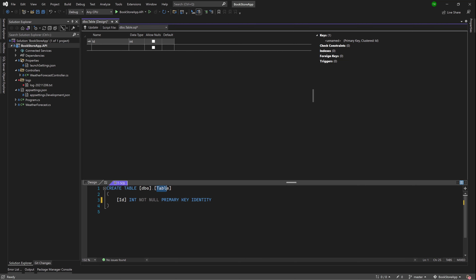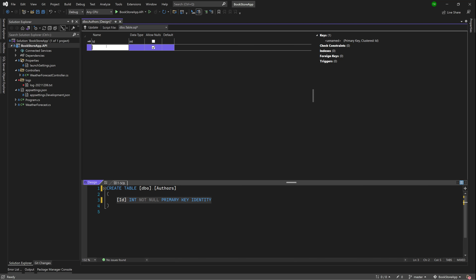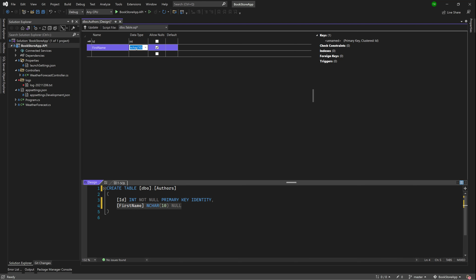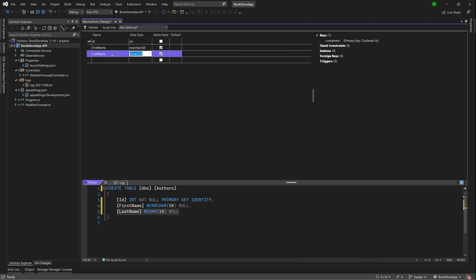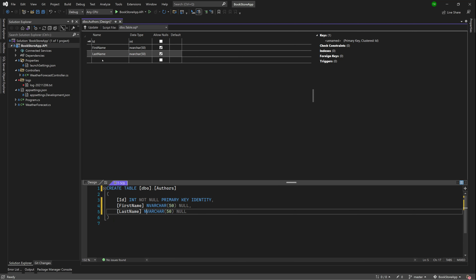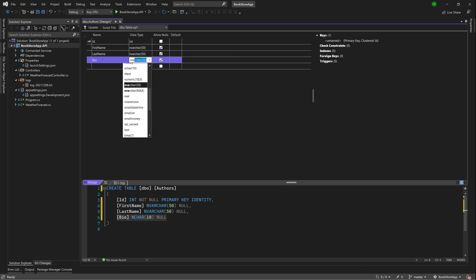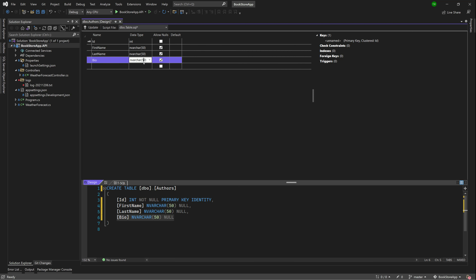I'll change the table name in the script to 'Authors'. We have the ID as primary key and identity. I'll add a FirstName column as nvarchar(50), LastName as nvarchar(50), and Bio as nvarchar(250) so it can hold up to 250 characters. With all of that done, hit Update Database — it will execute the script and ask for confirmation. After the update completes with a green tick, that's table number one done.